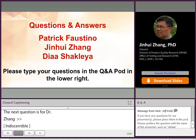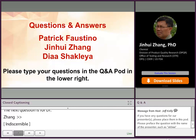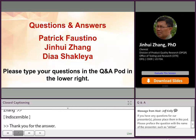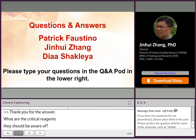Our next question, also for Dr. Zain: what are the critical reagents that they should be aware of? The reason I brought this up is because critical reagents, such as antibodies, are very important for ligand-binding assays.